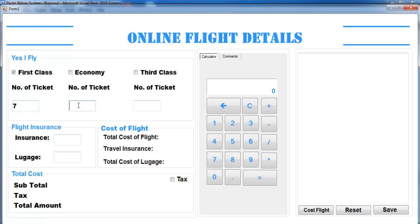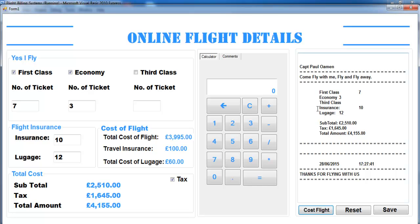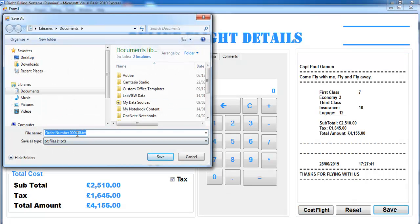Let me select an option and enter seven, and whatever I'd like in here. Maybe nobody is booking third class, so we have about 10 there. In total we have about 12 luggages with tax. Click, and that's what you get — all the information for the customer. You can save it straight into the database and give it a name, say 'flight one.'